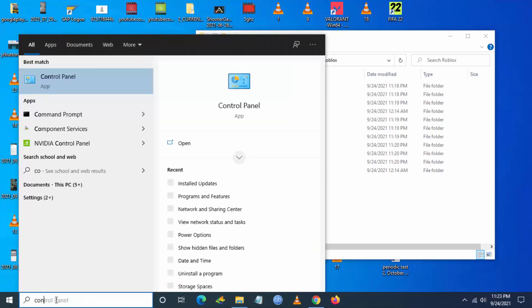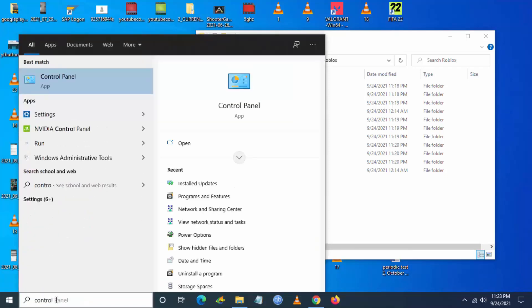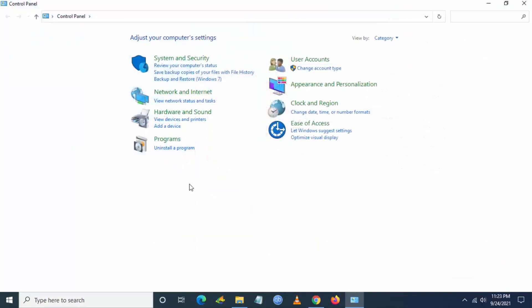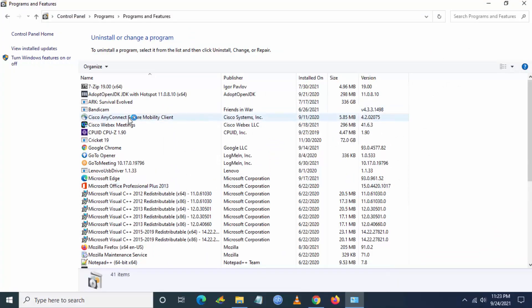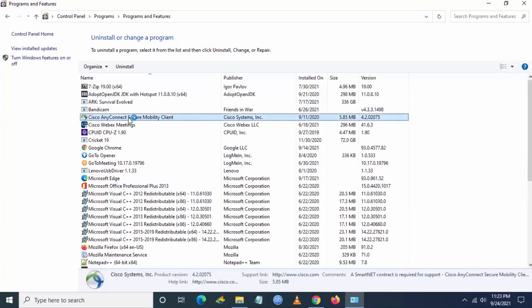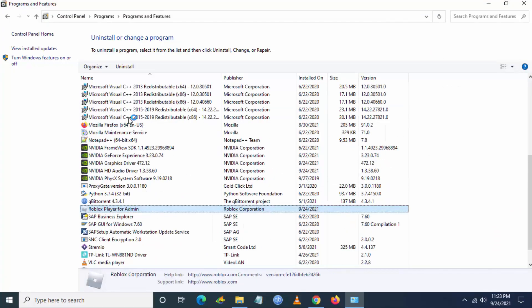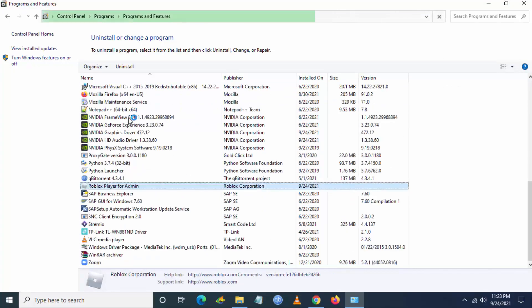So if you are still facing the issue, go to Control Panel and then you have to go to uninstall a program and just uninstall Roblox application and then again reinstall it. This will fix the error for many users.